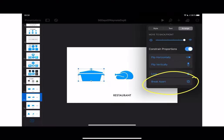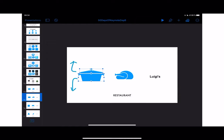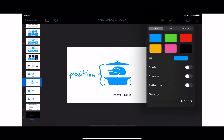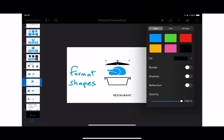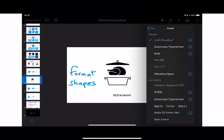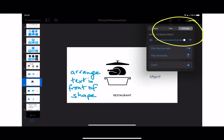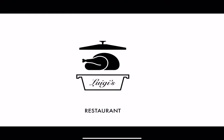For Luigi's, here's how I did it. I added the pot, broke apart the pot shape, shoved the parts away from each other, and positioned the chicken between the pot parts. I formatted the shapes the way I wanted them, then added the text in front of the shape — arranged it in front of the shape — and there I have my logo.